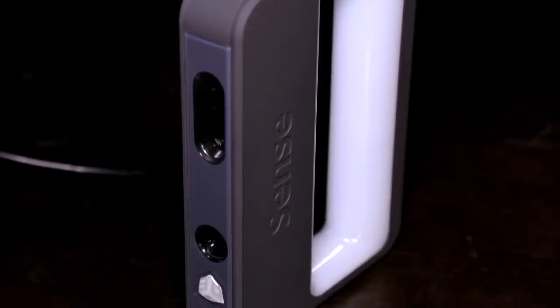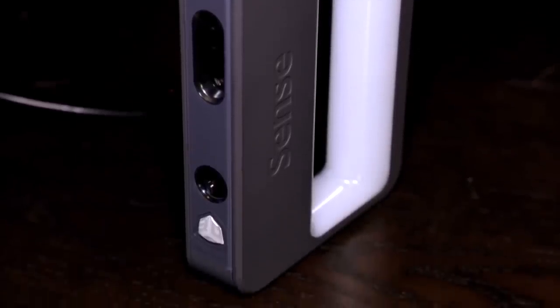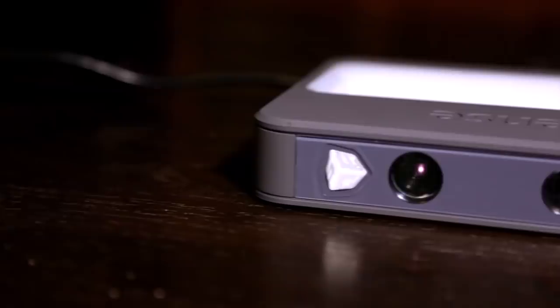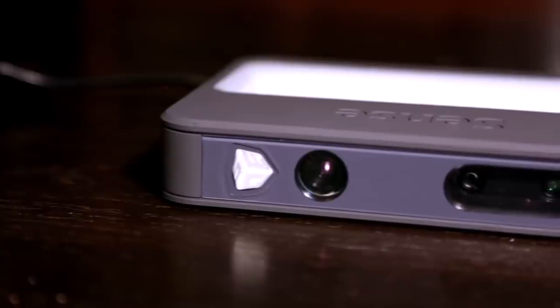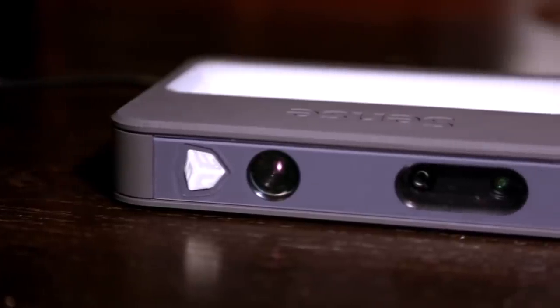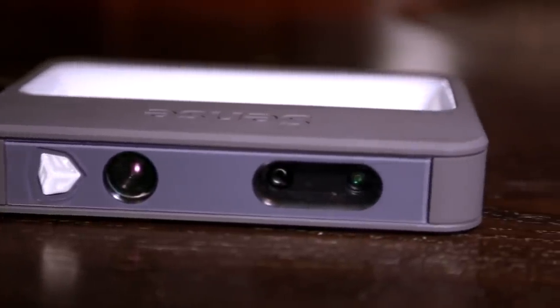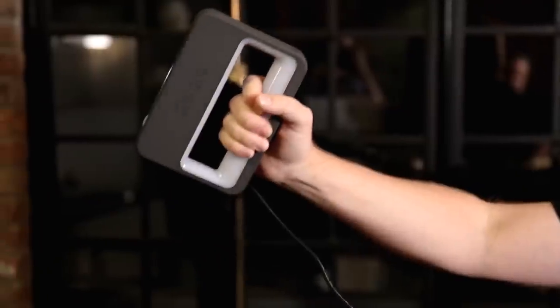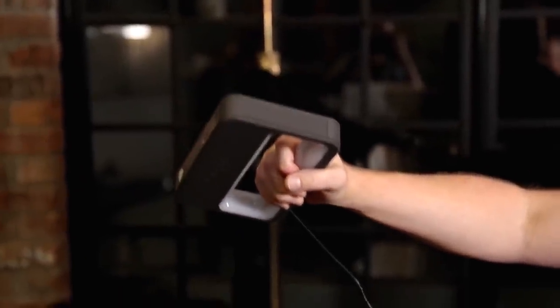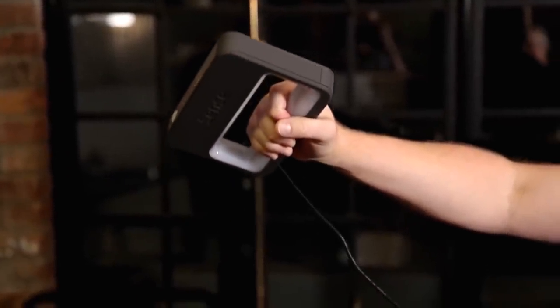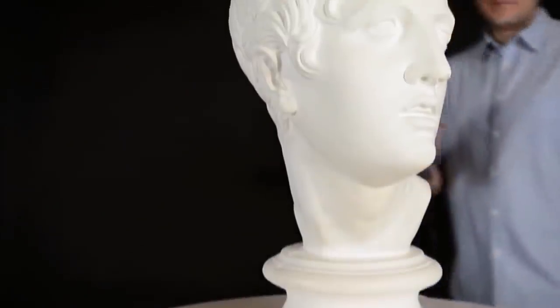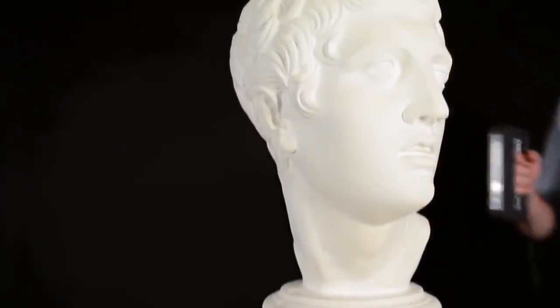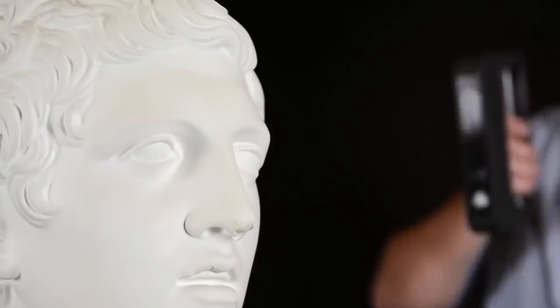Number 4. Sense 3D Scanner from 3D Systems. 3D Systems were the first company to enter the 3D printing market, creating stereolithography 3D printers in the late 1980s. In the present, they have released the Sense 3D scanner.